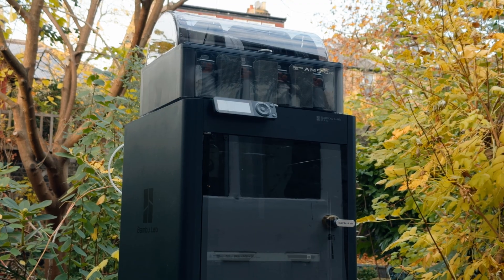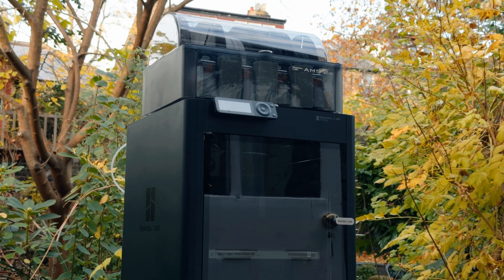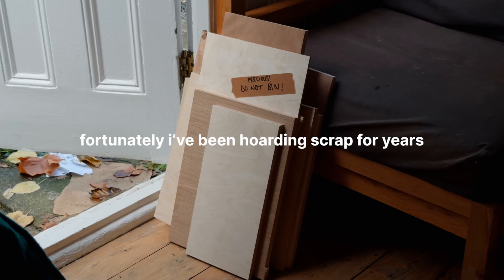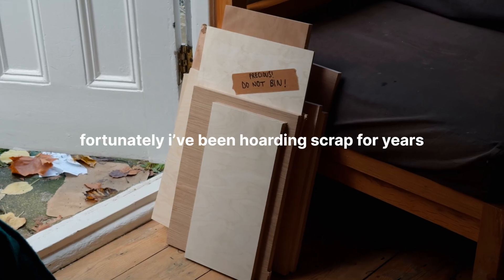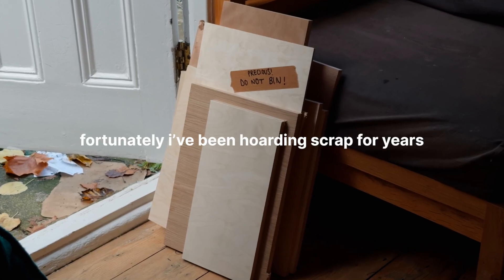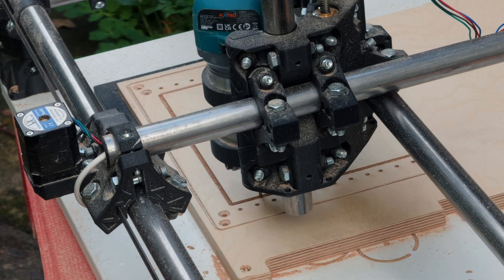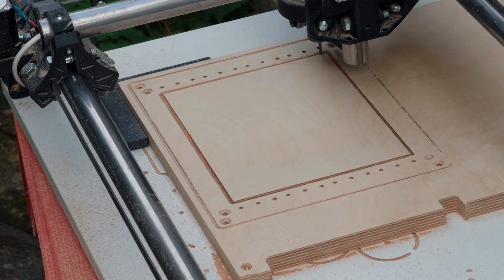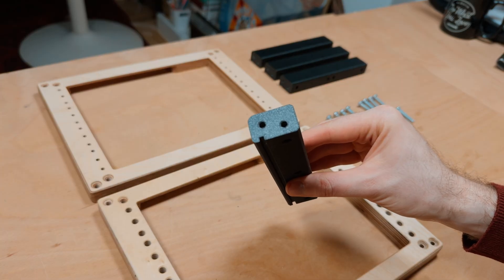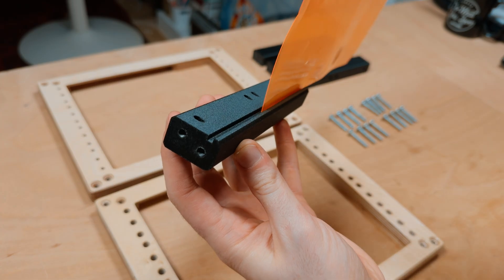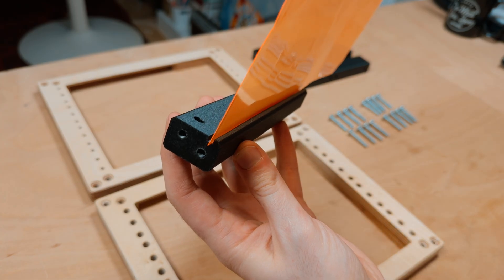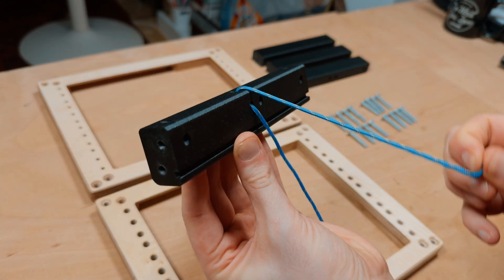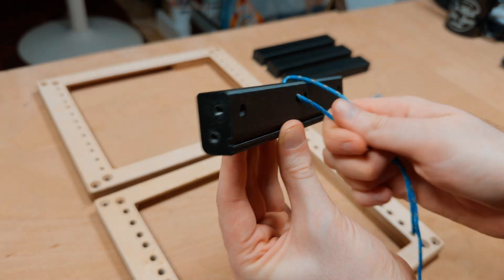I printed the parts out on my Bamboo P1S. And while I waited for that to finish I found two nice bits of plywood to cut out on my CNC machine. The printed parts have M5 threads at each end, a channel for adding side panels and some holes for cable ties.